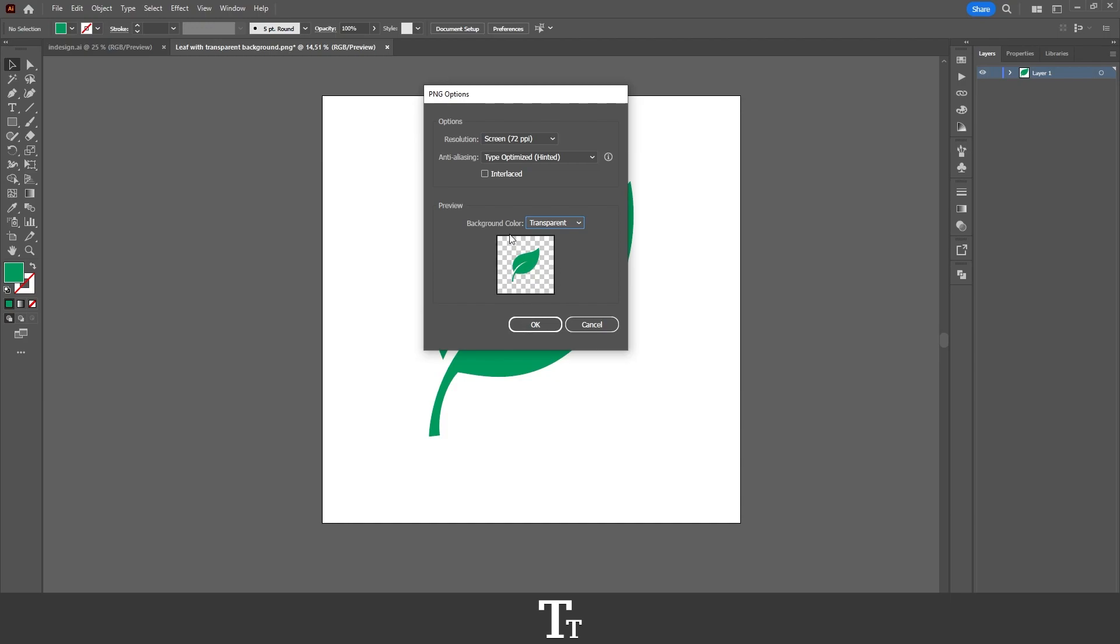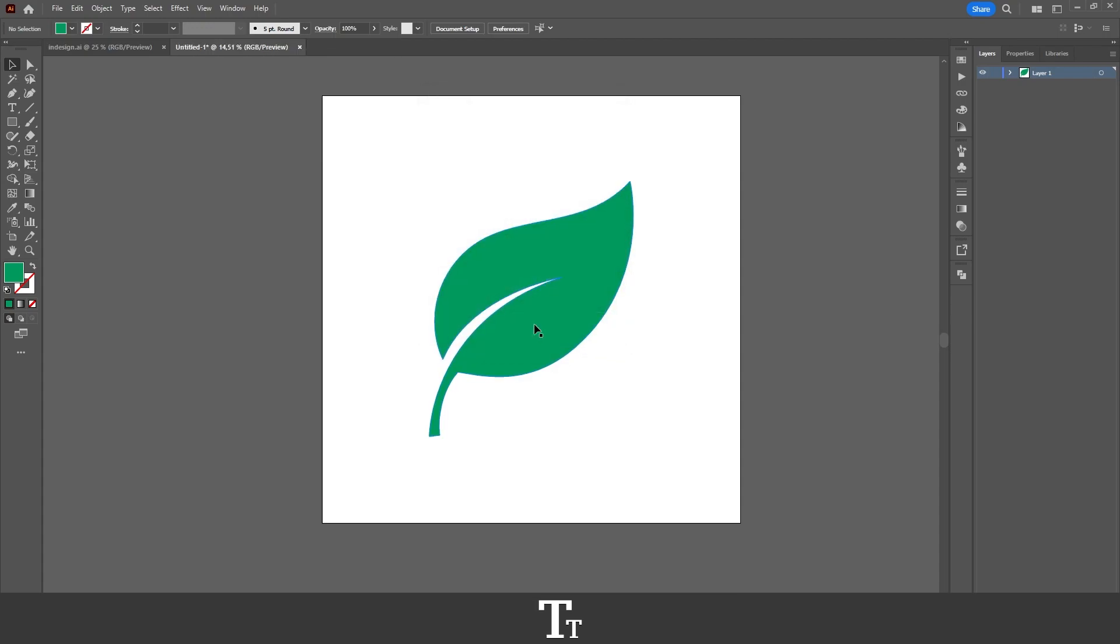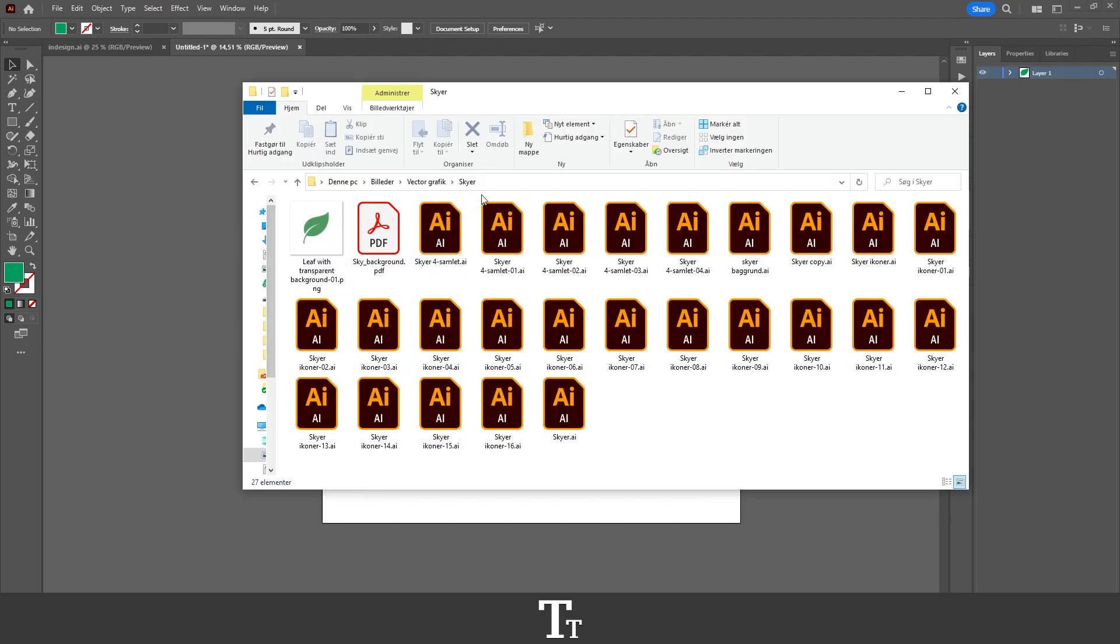If I now press OK, it will save. And if I now go into my files and find the place where I have saved the file, you can see that we now have our file right here as a transparent background.